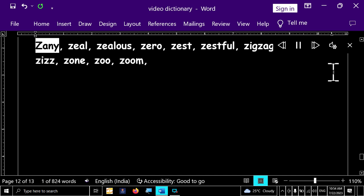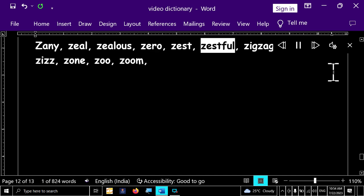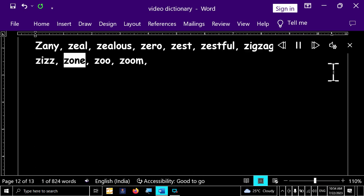Page number 973. Zany, zeal, zealous, zero, zest, zestful, zigzag, zip, zip, zis, zone, zoo, zoom.